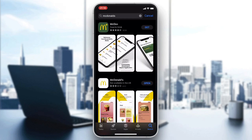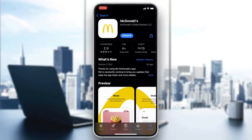After clicking on McDonald's, you will find two applications. The one we are interested in is the McDonald's app — the white app. After clicking on Open or Download, your application will start downloading and installing.